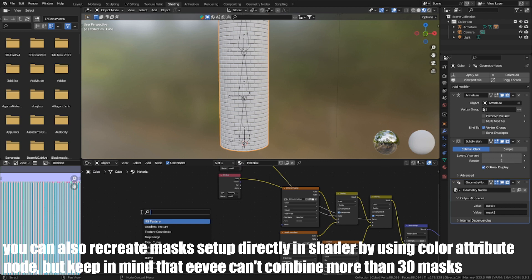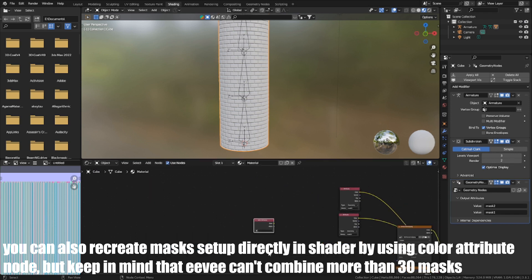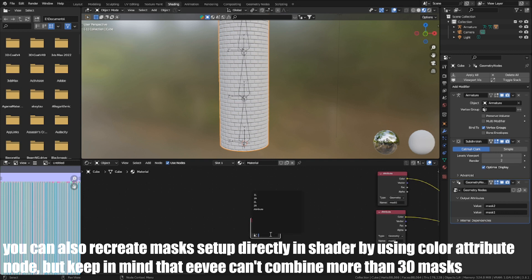You can also recreate my setup directly in the shader by using color attribute node, but keep in mind that you can't combine more than 30 masks.